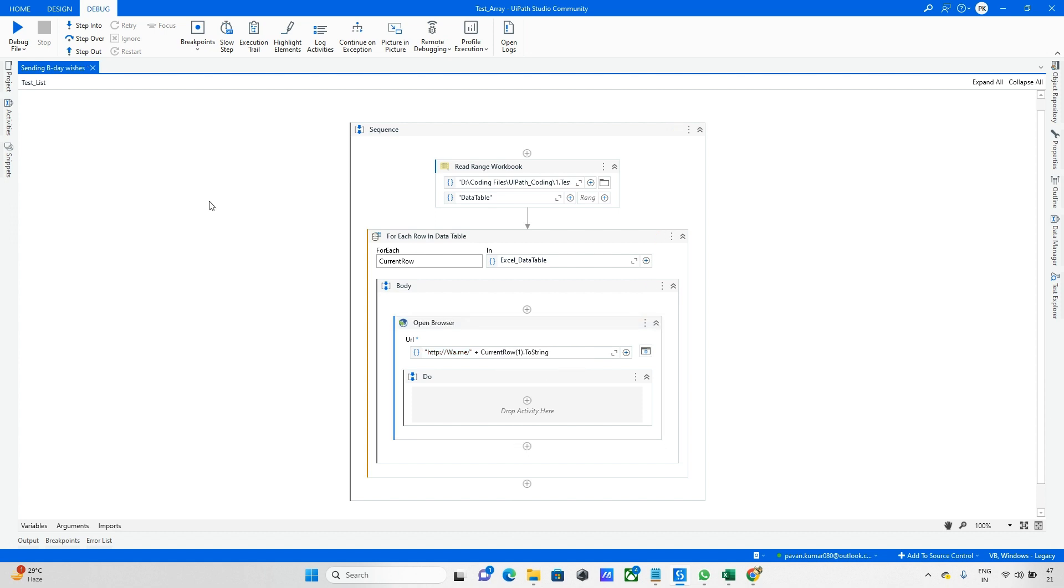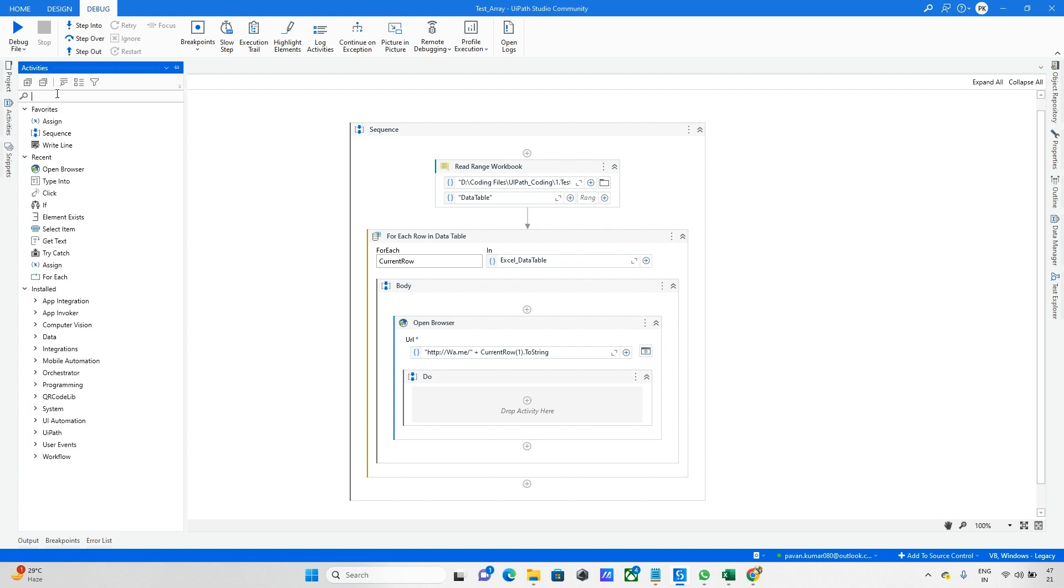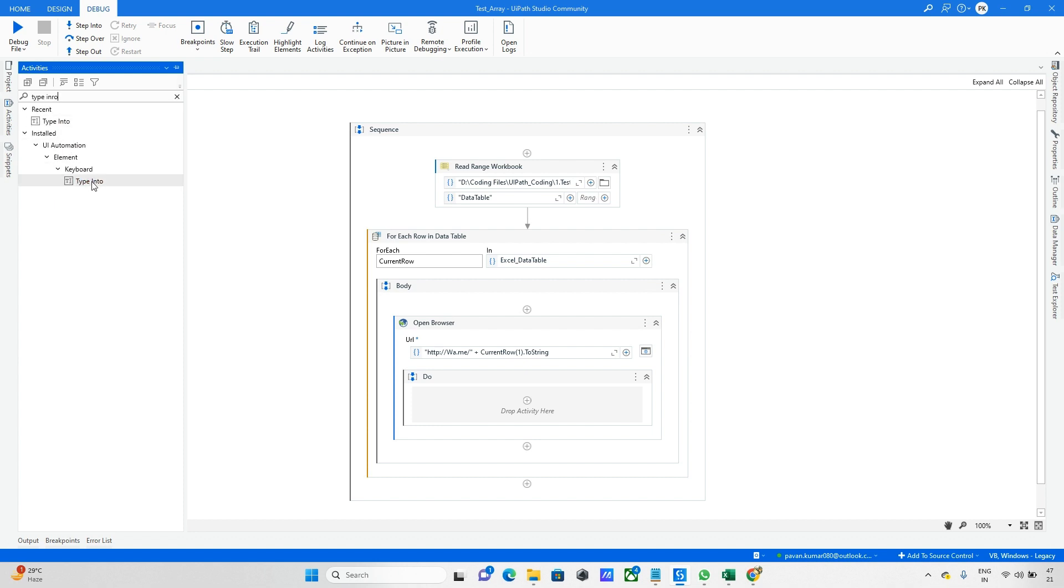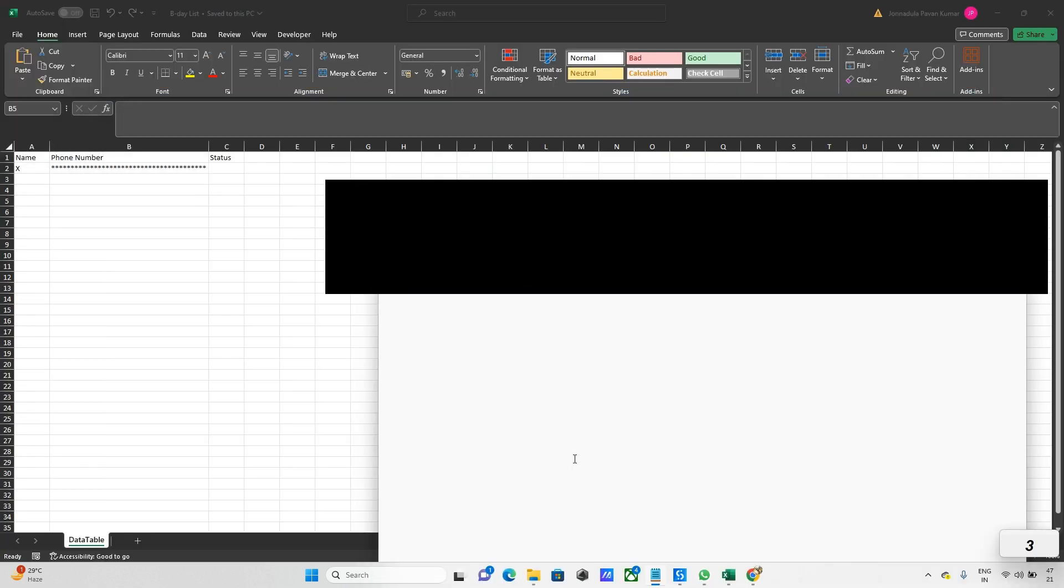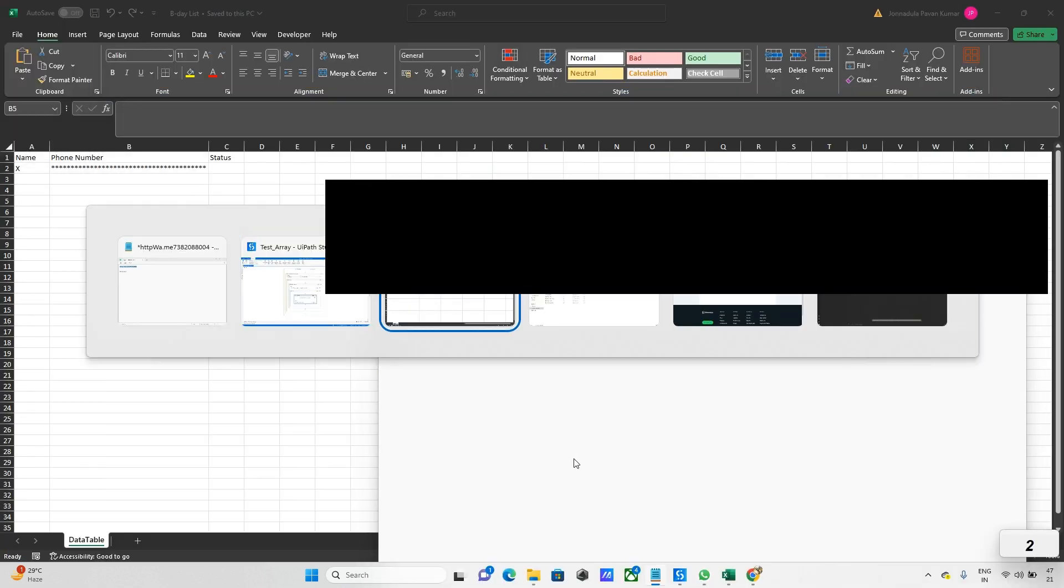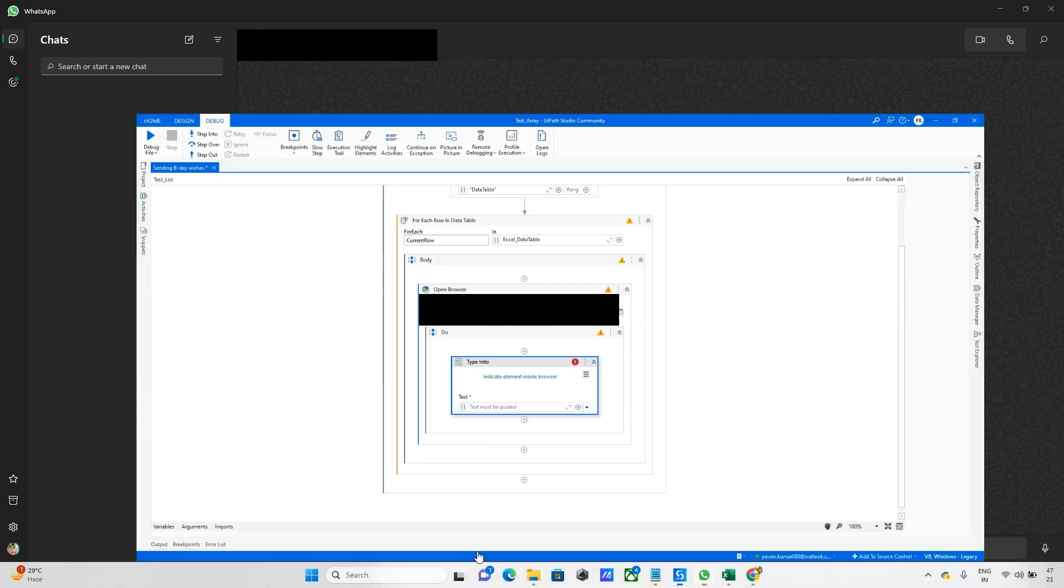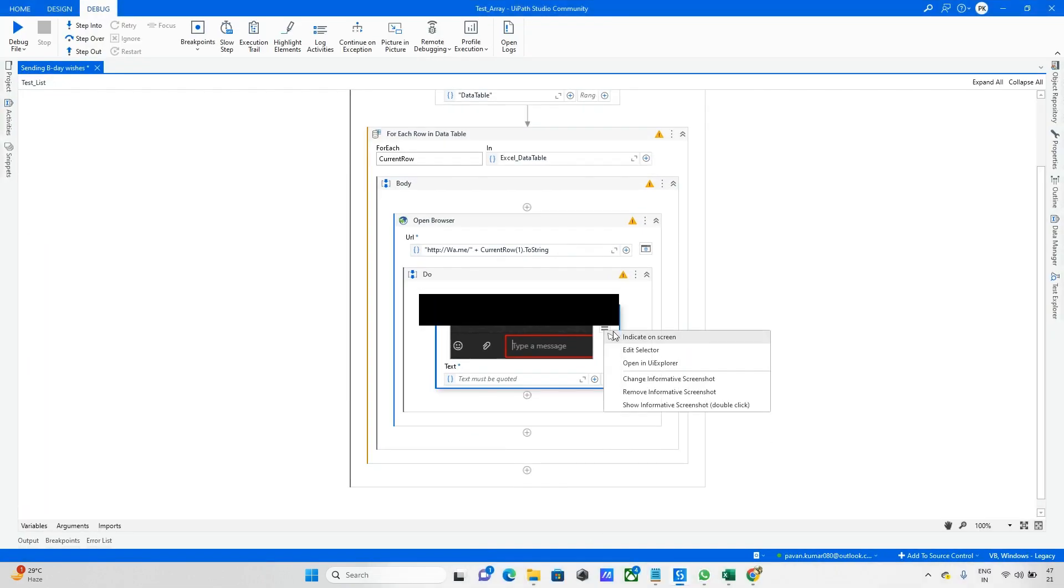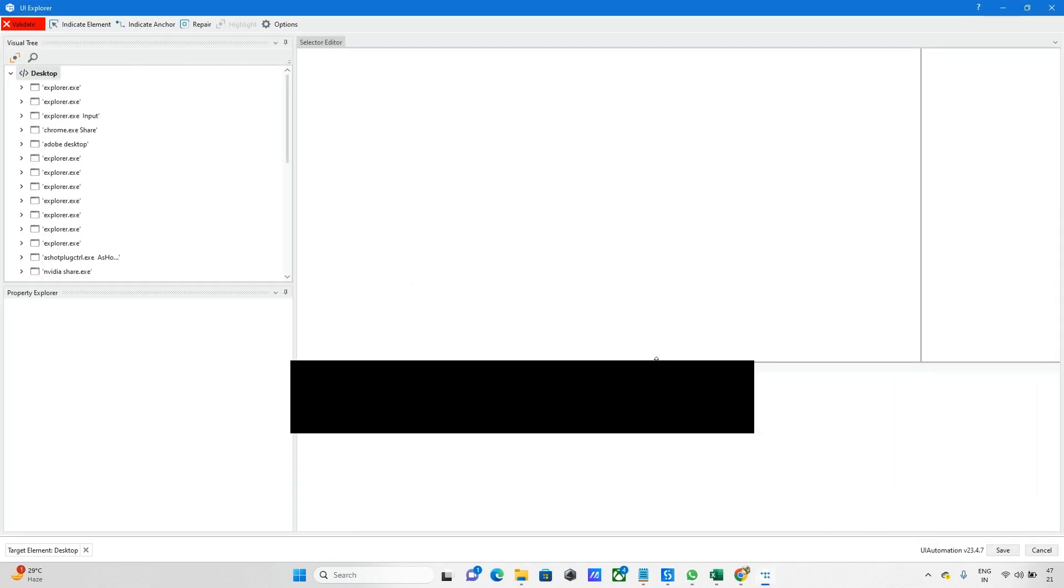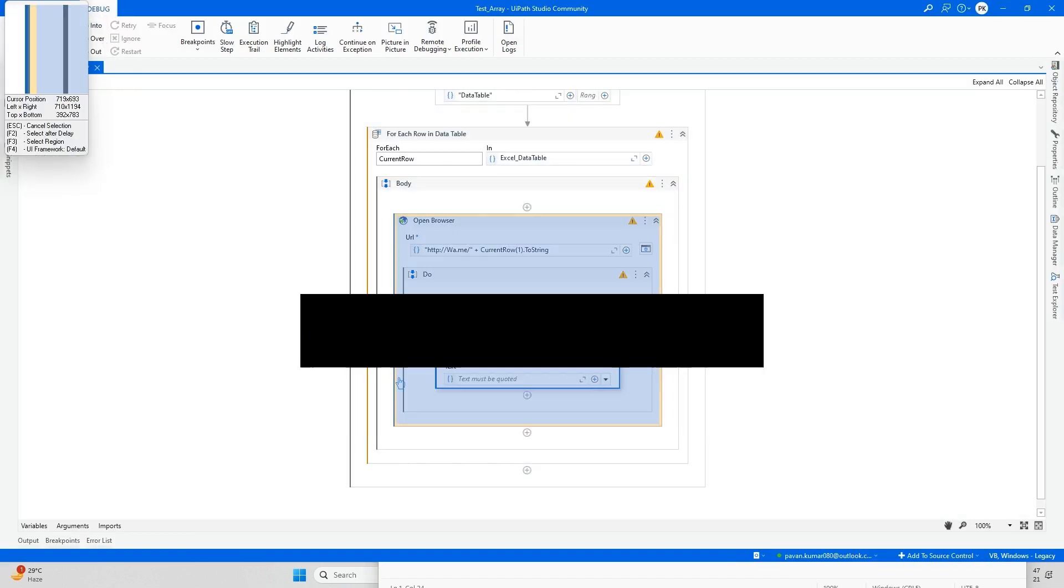Done. Next step, we need to Type Into that. Taking Type Into activity. Let me indicate here. After this, I need to check whether the selector is working fine or not. This is WhatsApp. Sometimes it won't work, so let me try to re-indicate again.